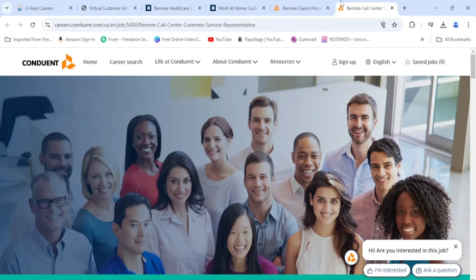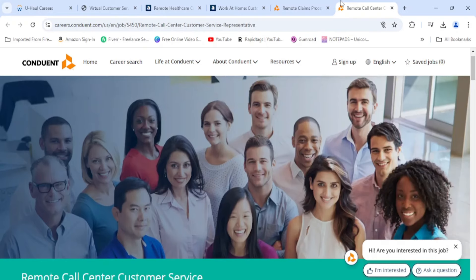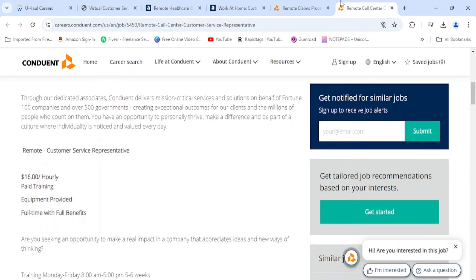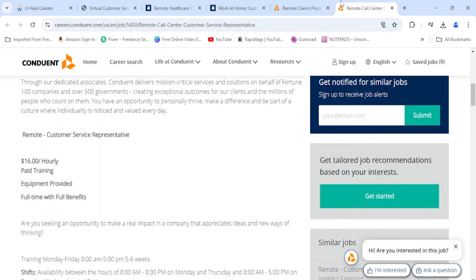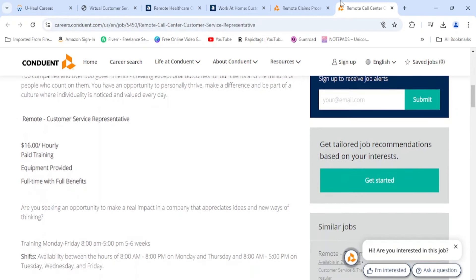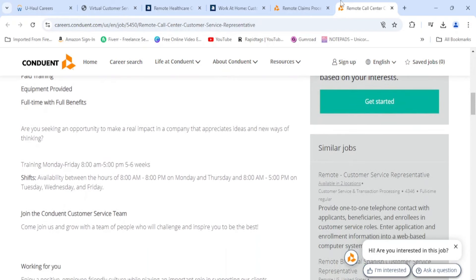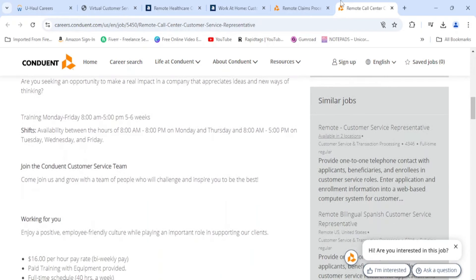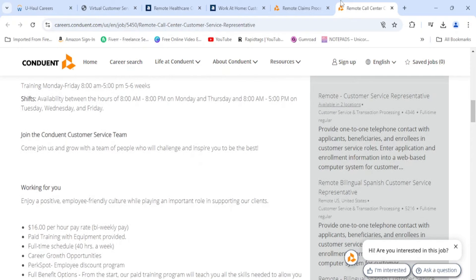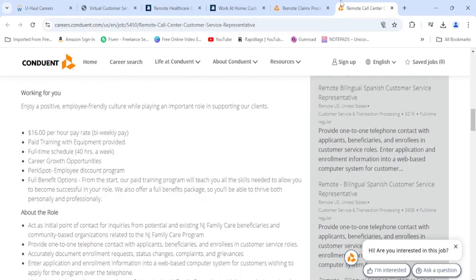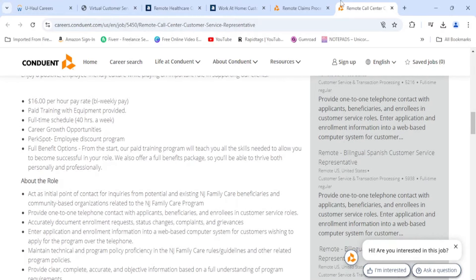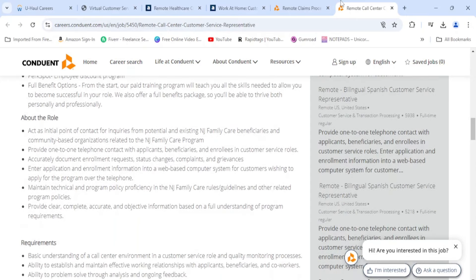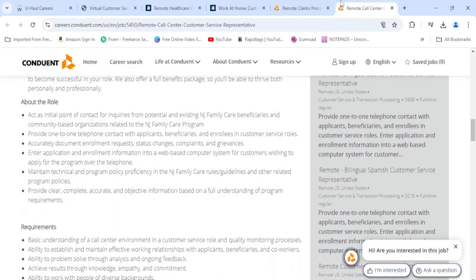Moving on, we have a remote call center customer service rep. This is the same company, Conduit. This is $16 per hour. They have paid training and they also have full-time with full benefits. Your training will be 8 to 5 for 5 to 6 weeks. Shifts will be available anytime between 8 a.m. and 8 p.m., Monday and Thursday 8 a.m. somewhere between 8 and 5, on Tuesday, Wednesday, and Friday as well. Paid training, career growth opportunities as well.